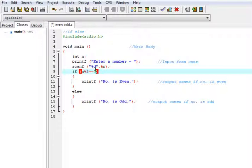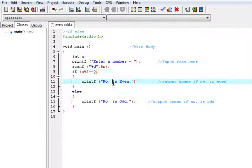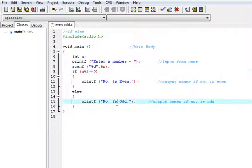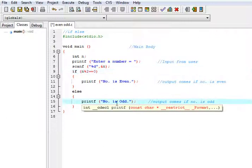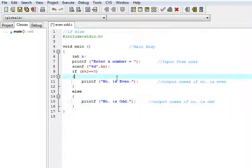If the modulo of the number is equal to zero, then the number is even. If this condition fails, then the number is odd. I have applied this logic and made a program.